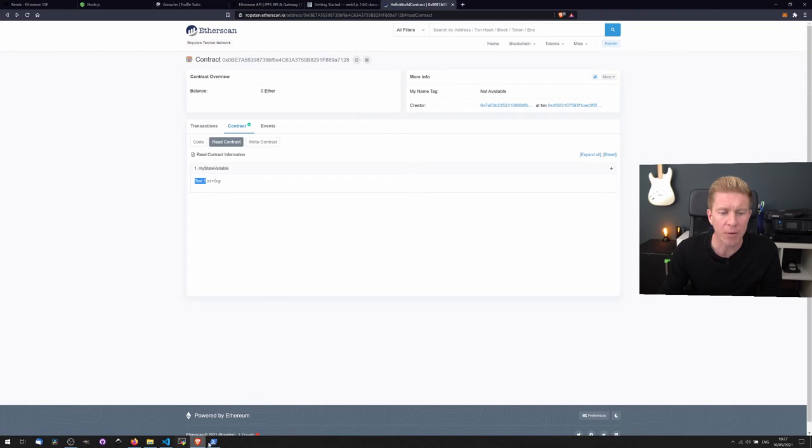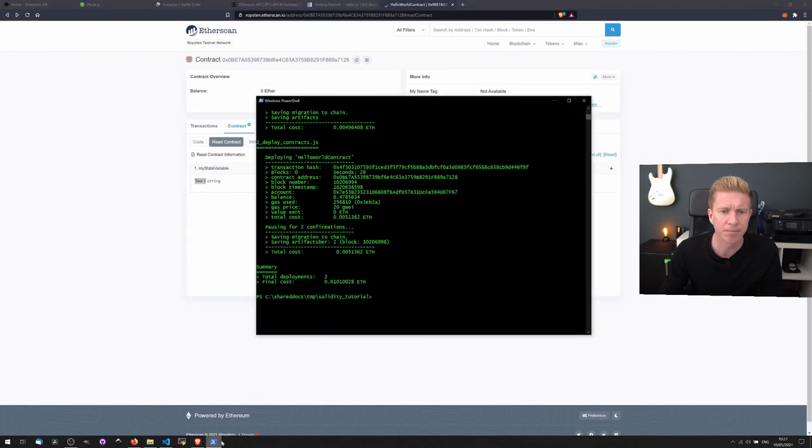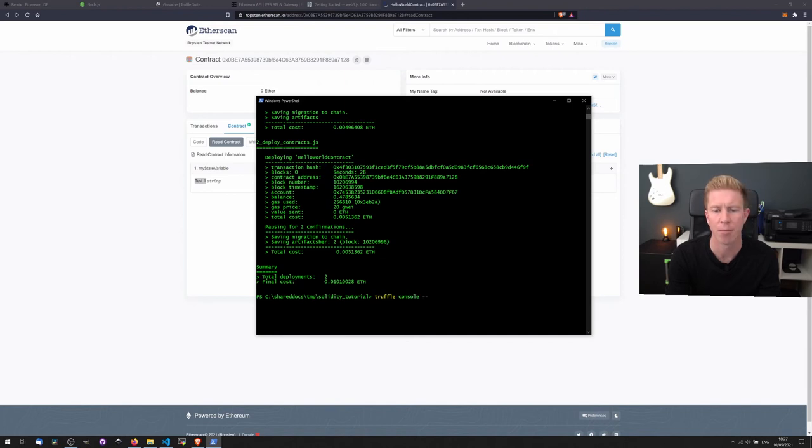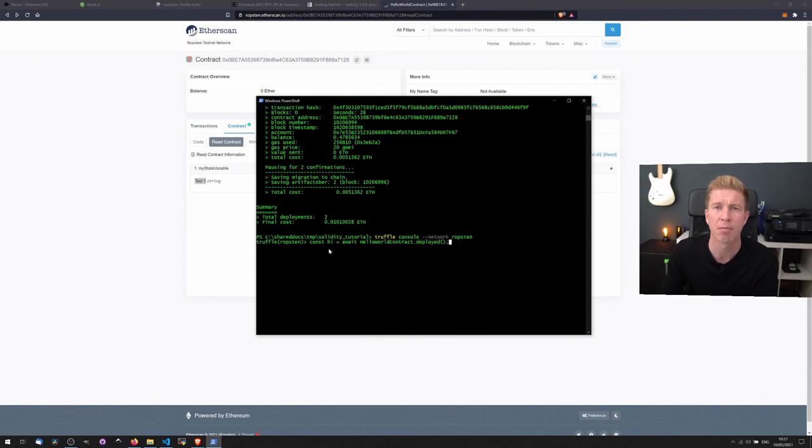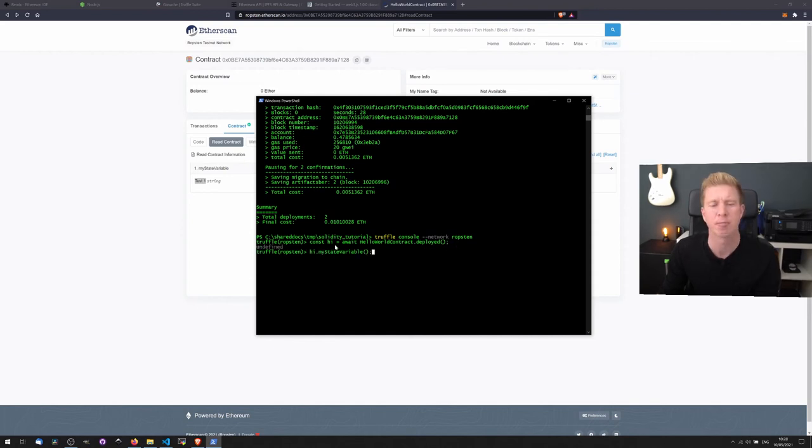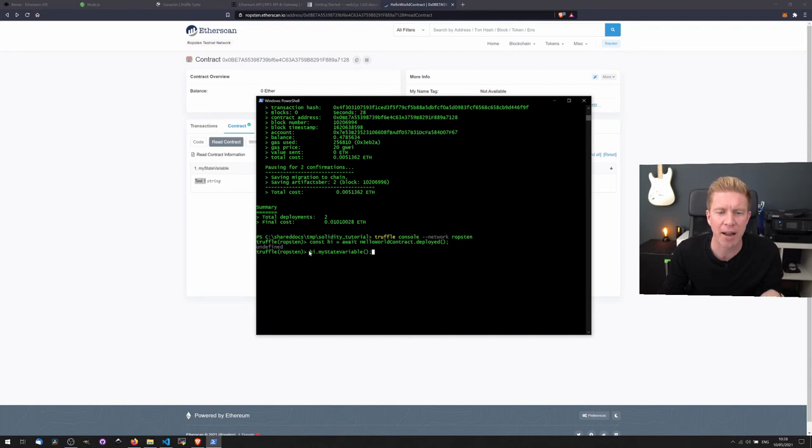The other thing that we can do is interact with it from Truffle. So if we type Truffle console, we put the network as Ropsten again. And this is like a JavaScript runtime. So we can set a variable as hw equals the HelloWorld contracts dot deployed. It returns undefined. That's actually not an error in this case.